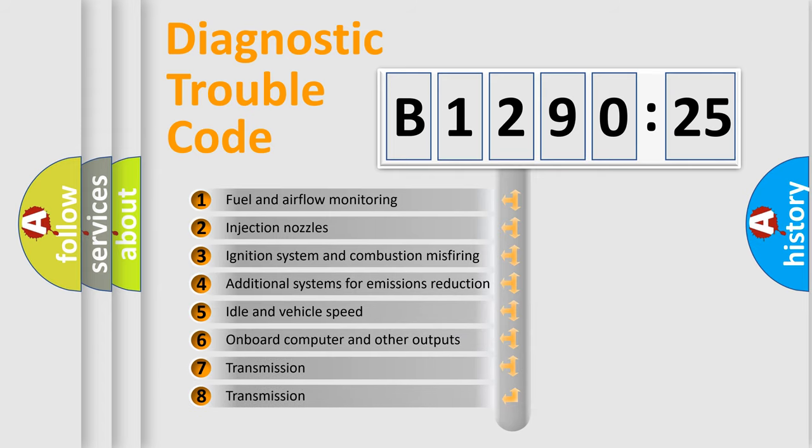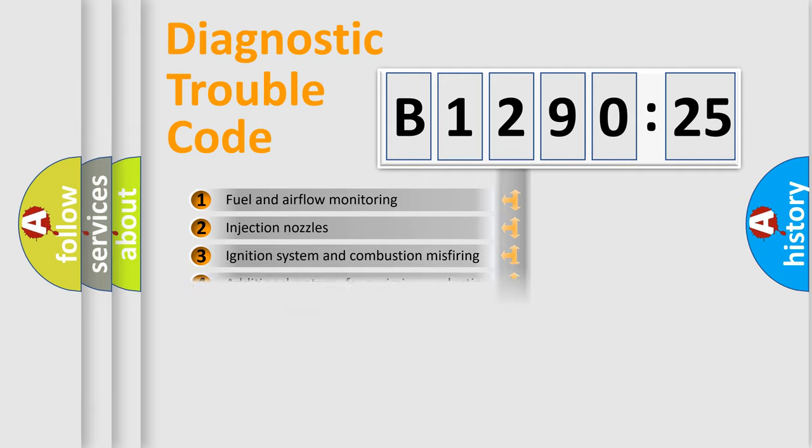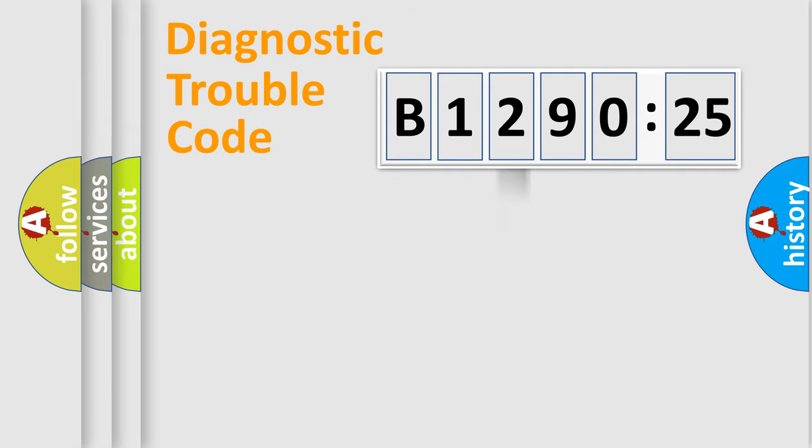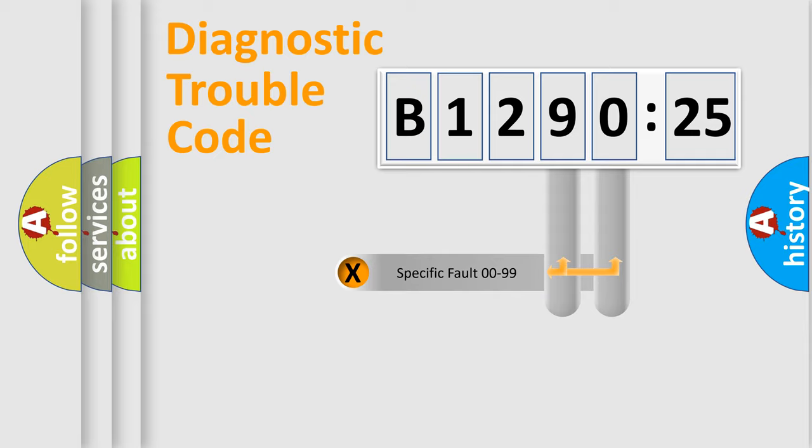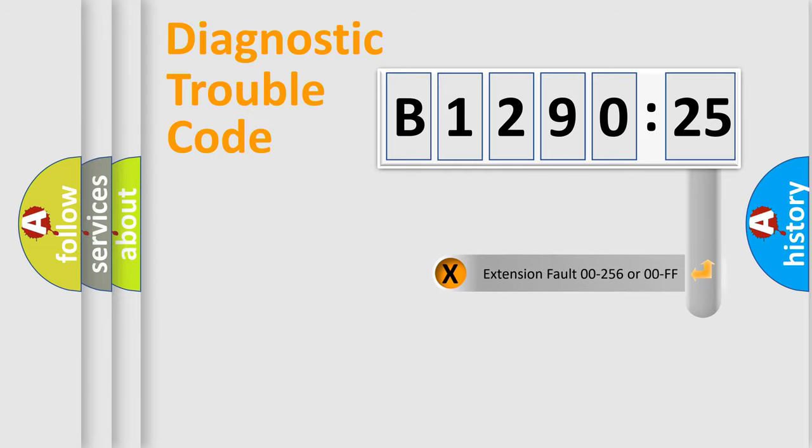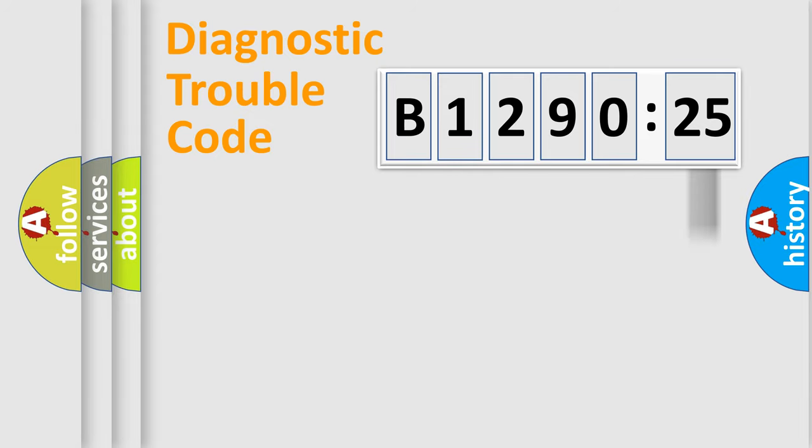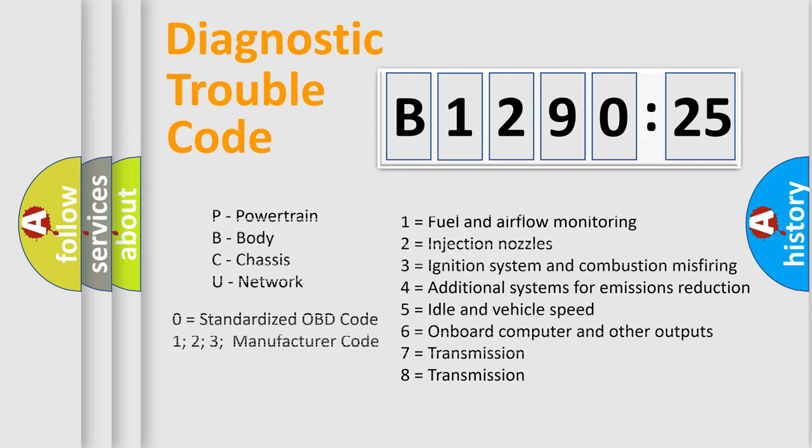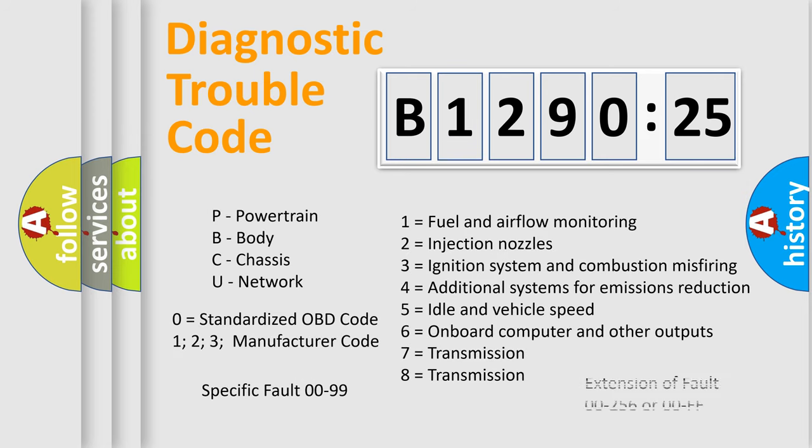The third character specifies a subset of errors. The distribution shown is valid only for the standardized DTC code. Only the last two characters define the specific fault of the group. The add-on to the error code serves to specify the status in more detail, for example, a short to the ground. Let's not forget that such a division is valid only if the second character code is expressed by the number zero.